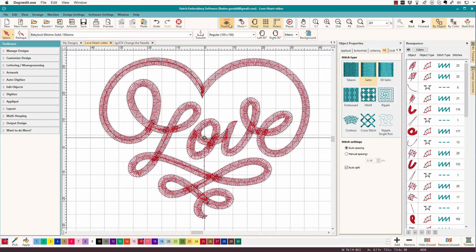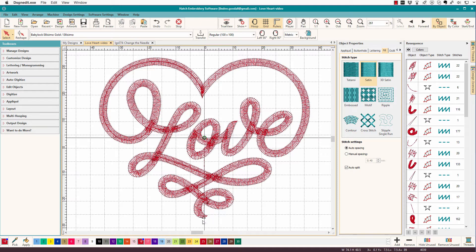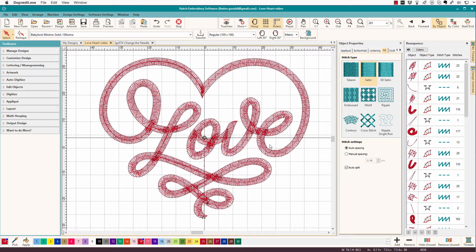I like to work without TrueView on because I want to see what's going on. I want to see the underlay. I want to see where there might be any trims. See this little triangle here? This is a trim. I don't want to see any within this design because it's a single color design. It's connected from end to end, or it should be, and I don't want it to stop and trim where it's not needed.